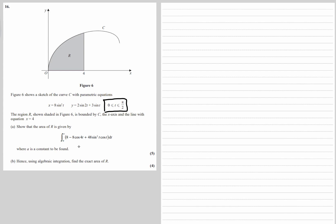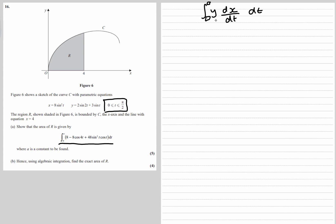The region R is shown between x equals 4 and x equals 0, and we need to give the area of R. We'll show it can be found using an integral in terms of t. Usually when we integrate we integrate y with respect to x, but to change to t we need y times dx/dt with respect to t, and we're changing the limits which were in x — they were 0 and 4.